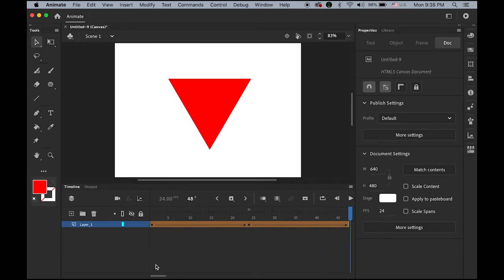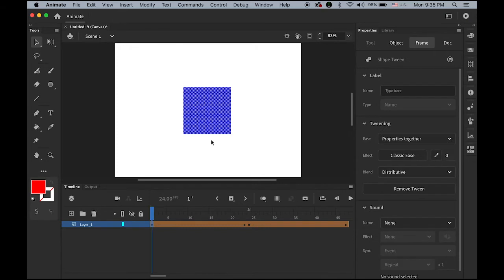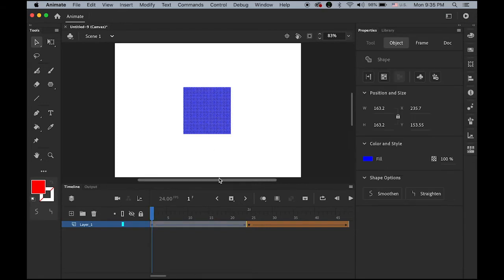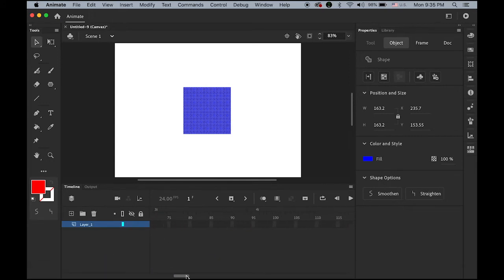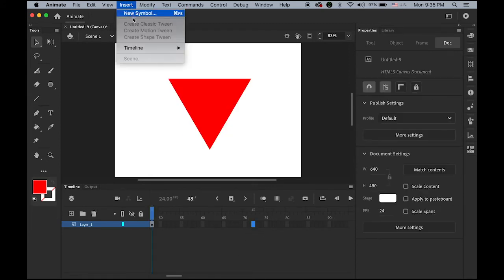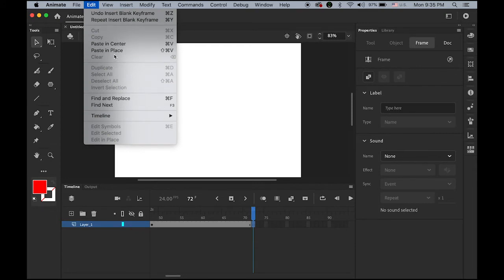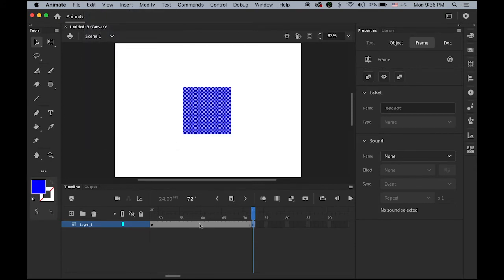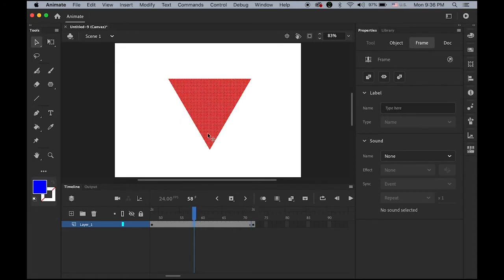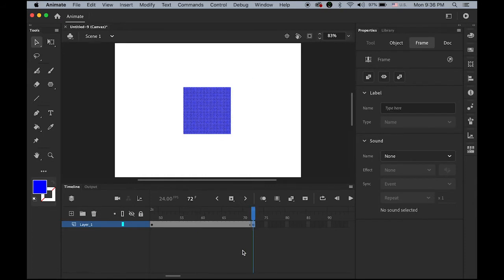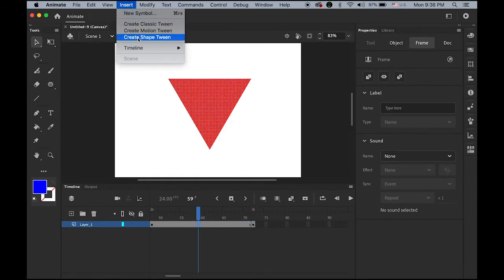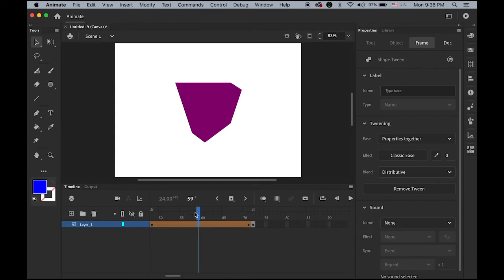We can keep adding on. I'll go back to the blue square, copy it with Command C, and on the three-second mark — frame 72 — insert another blank keyframe. I'll paste in place so I have the same blue square on the same spot. Then highlight any frame between the red triangle and the blue square and insert Shape Tween.